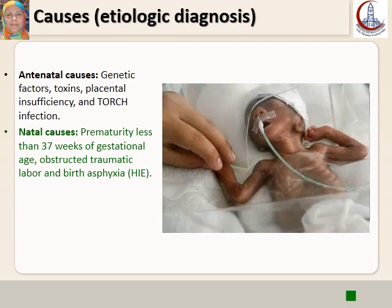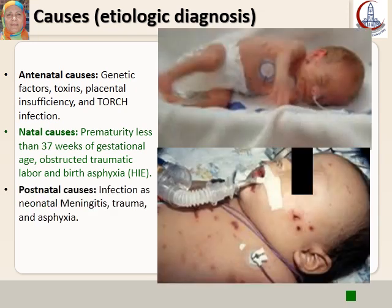Natal causes include prematurity — before 37 or before 34 weeks of gestation — with the risk of intraventricular hemorrhage. Also obstructed or traumatic labor, and birth asphyxia causing HIE (hypoxic ischemic encephalopathy). This will cause acute brain injury followed later by abnormal development. Postnatal causes include infection, neonatal meningitis, trauma, and asphyxia, which can occur at any time.